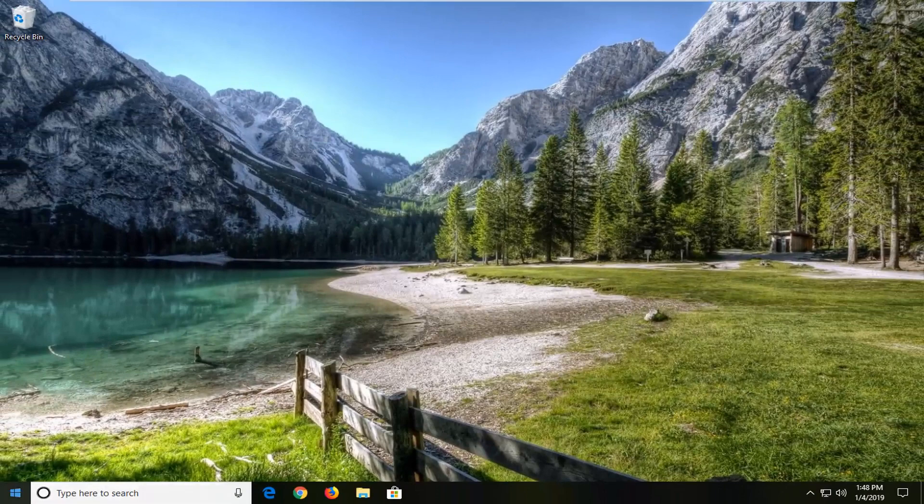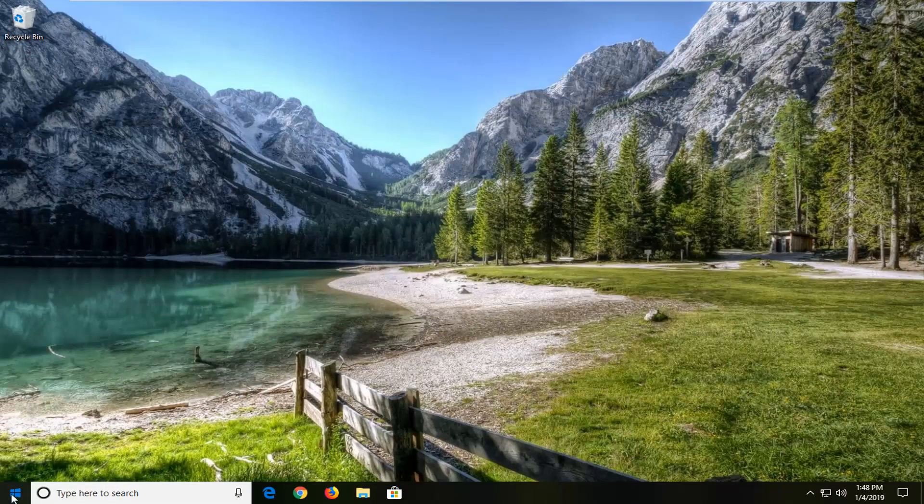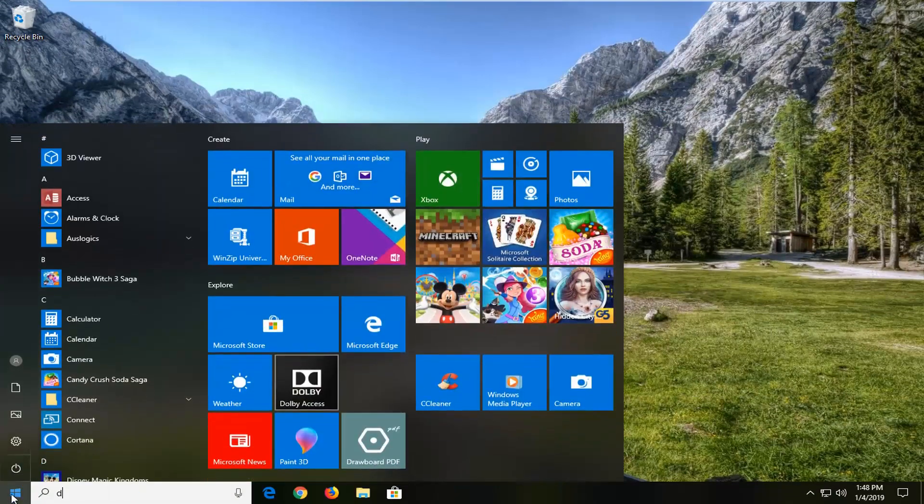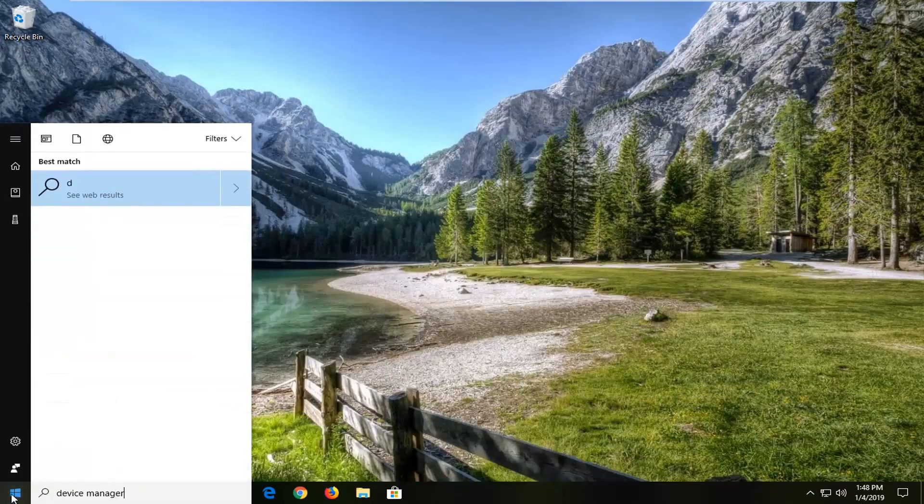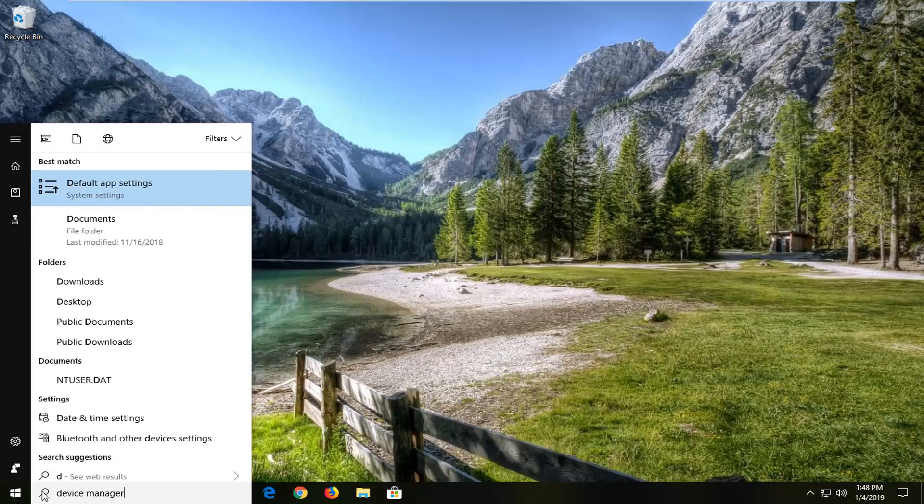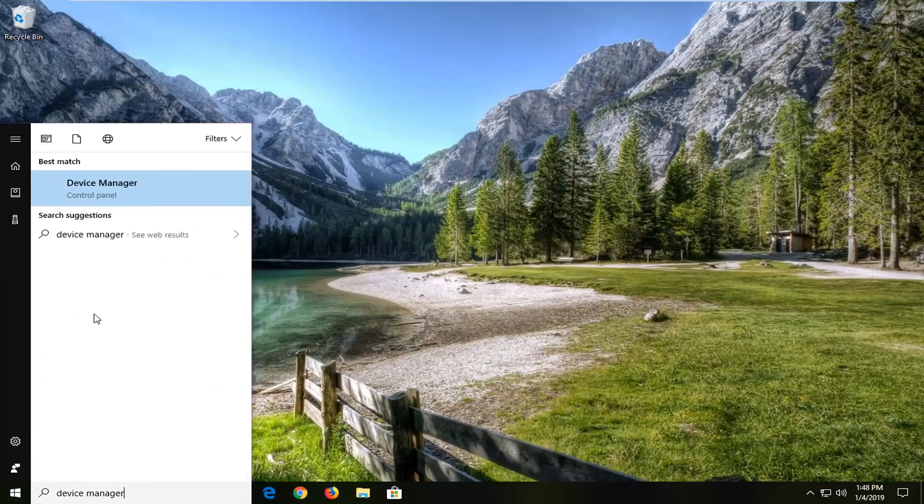If you're still having a problem, you can try opening up the start menu. Type in device manager. Best match should say device manager. Left click on that.